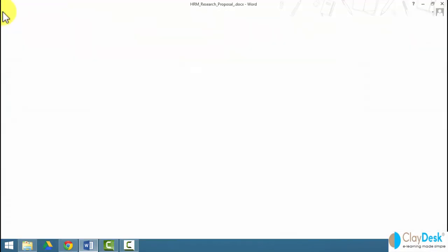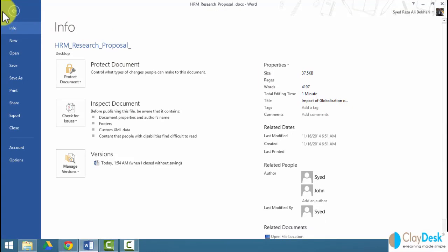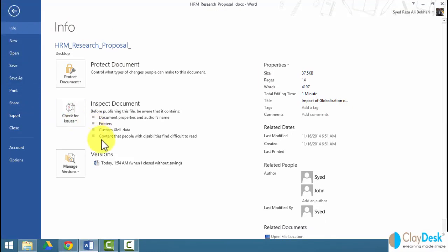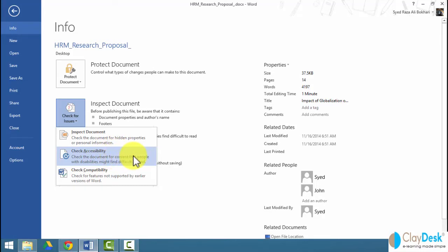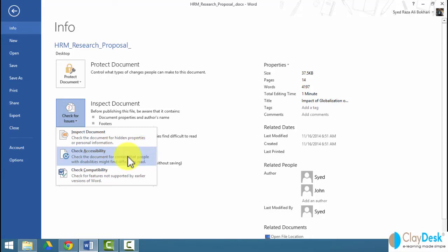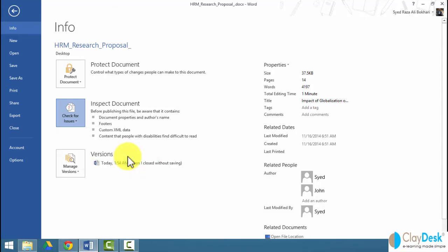Let's go to file. The accessibility options are found under file in the backstage view. Notice where it says inspect document, and within the check for issues box, you will see the check accessibility. They check the document for content that people with disabilities might find difficult to read. This is a good practice when you're working with these documents.